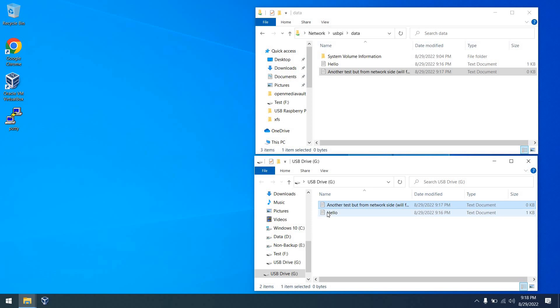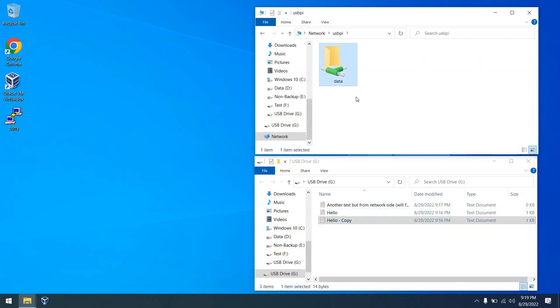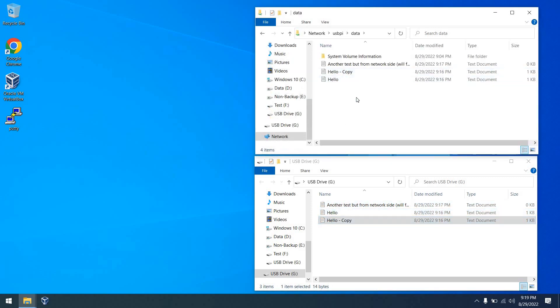So after reboot, you will see the file is available on the USB stick. So that's good. It's just a limitation to be aware of.